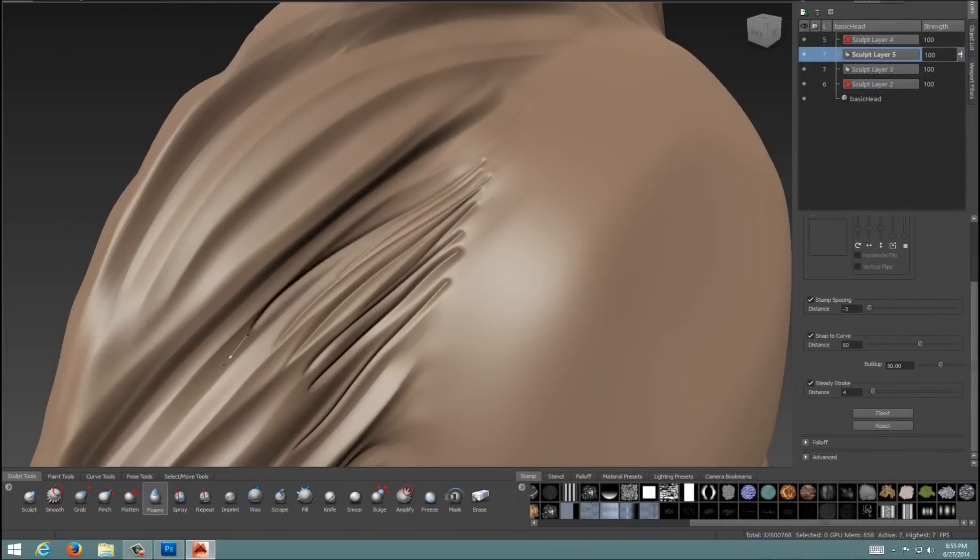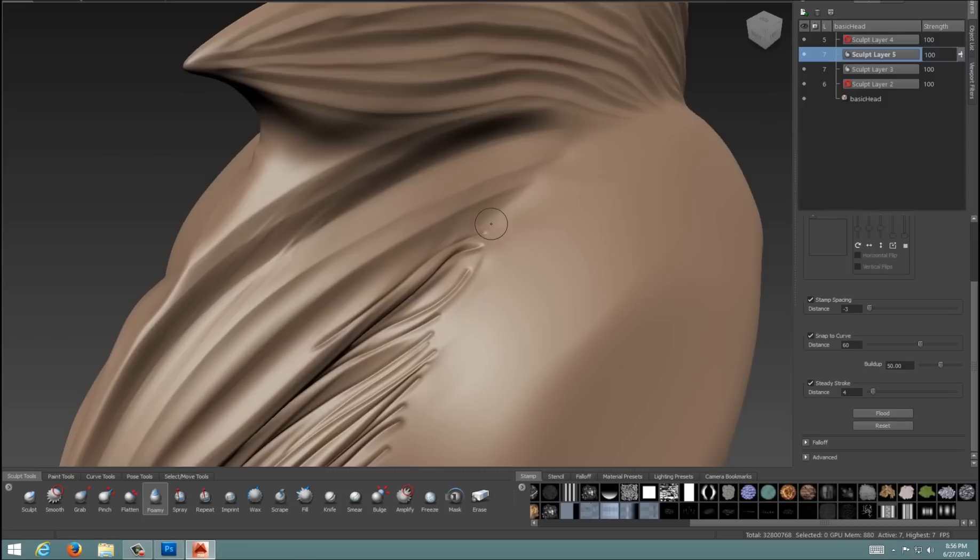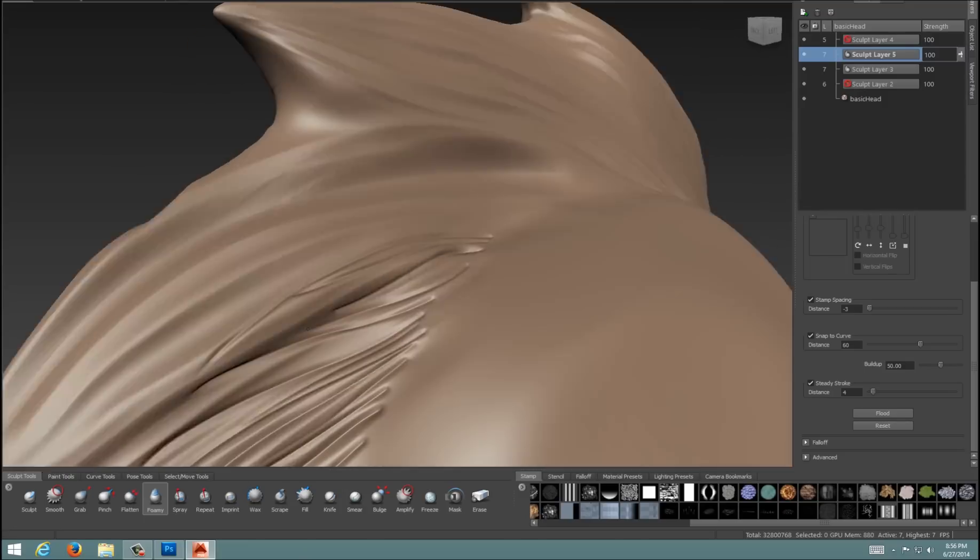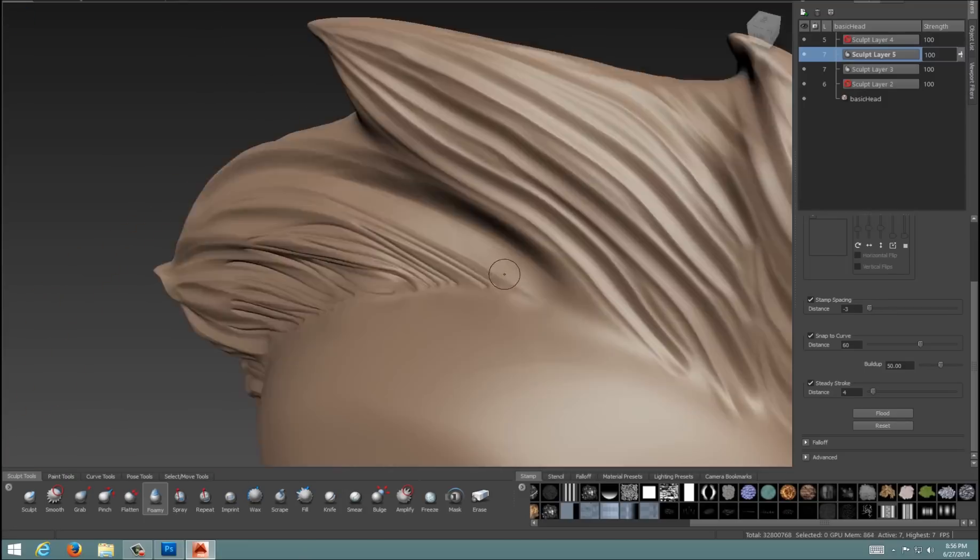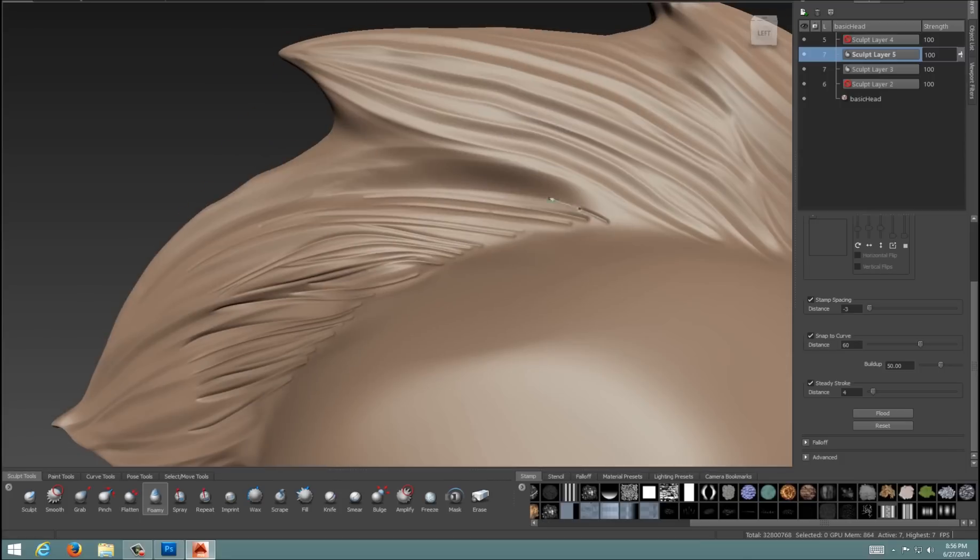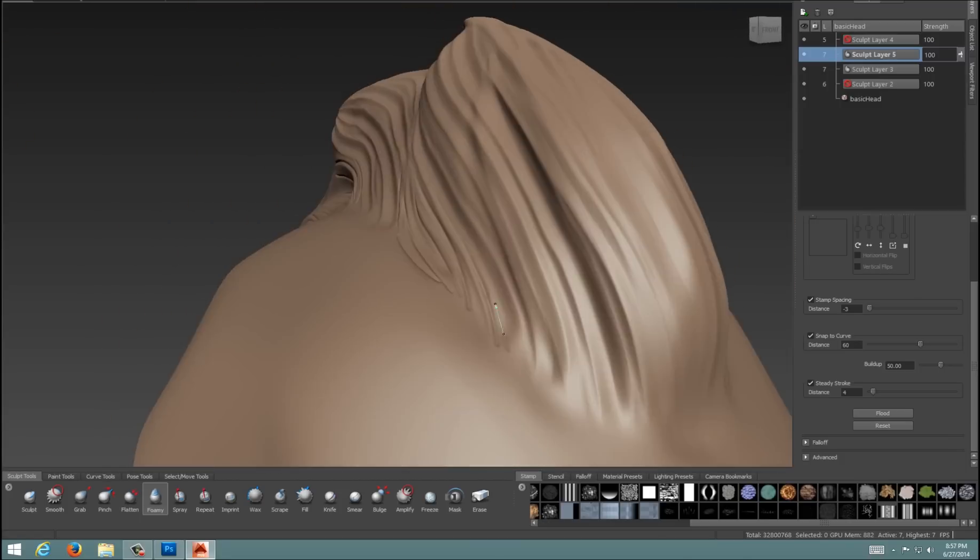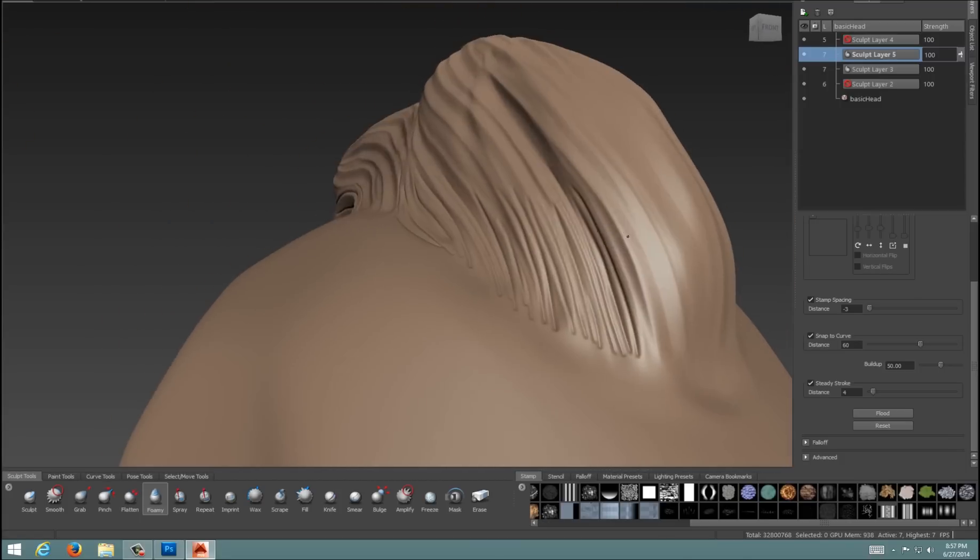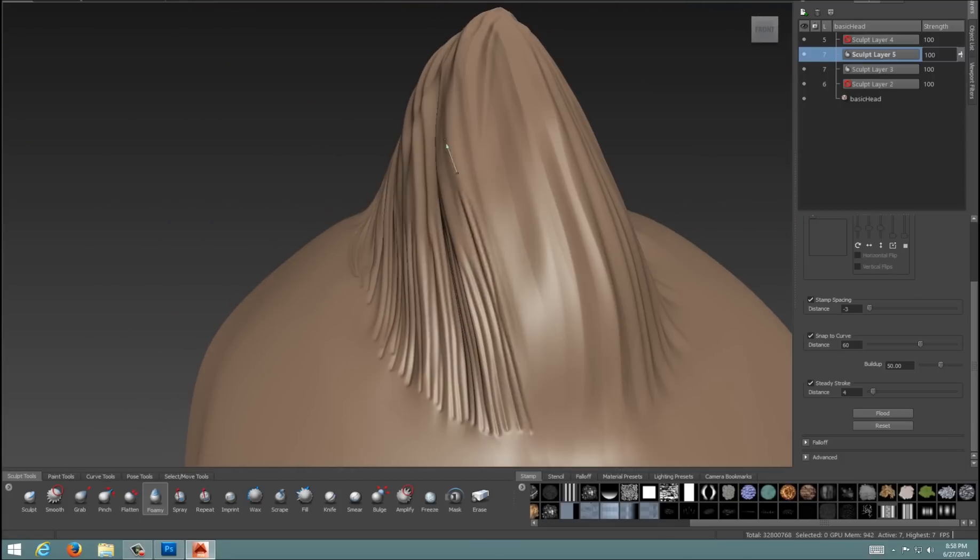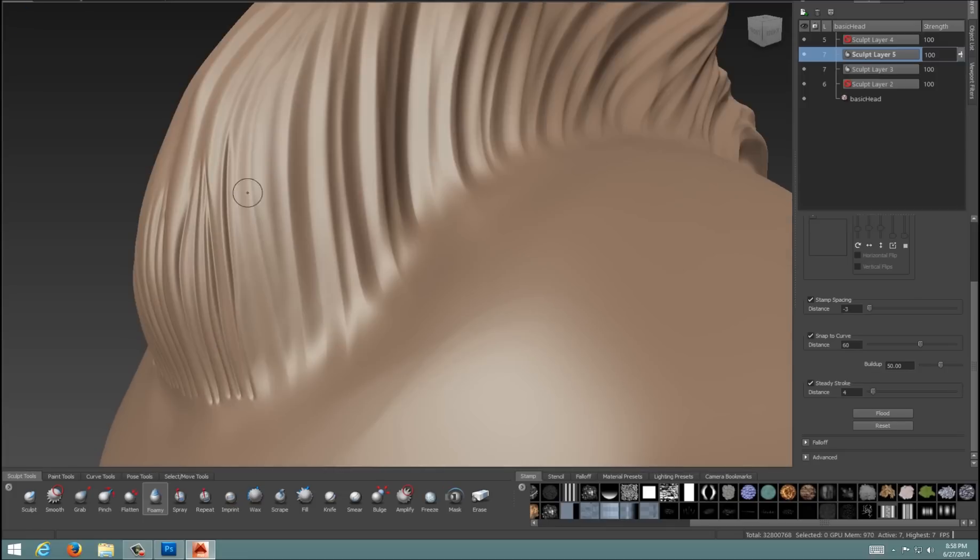I'll also go in and add individual strokes using the sharp negative foamy brush along the base of the Mohawk to kind of ground it to the head, just wherever else I feel like I need to add detail to it as well. So speaking of detail, let's add some skin detail to our object.